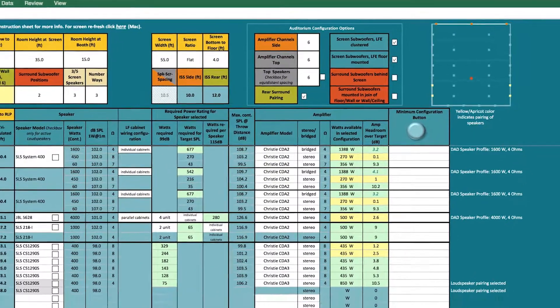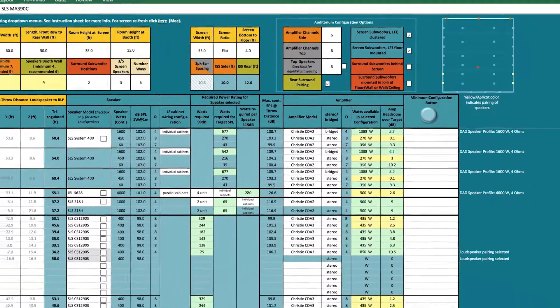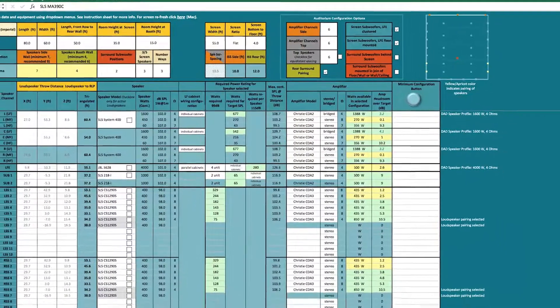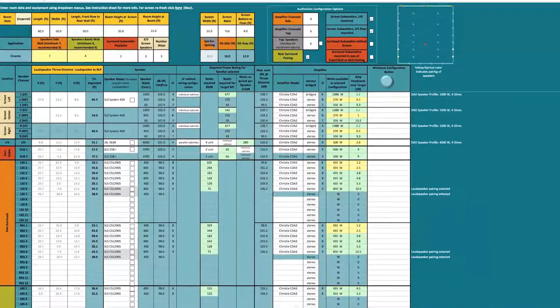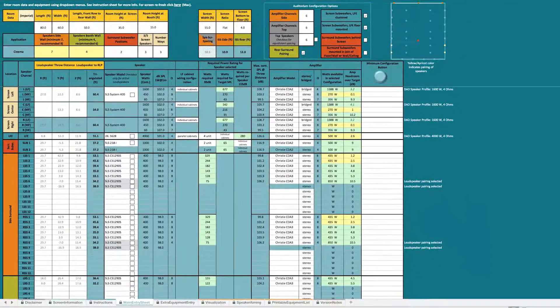In this video, we are going to walk through the Dolby Audio Room Design Tool, sometimes referred to as DART.